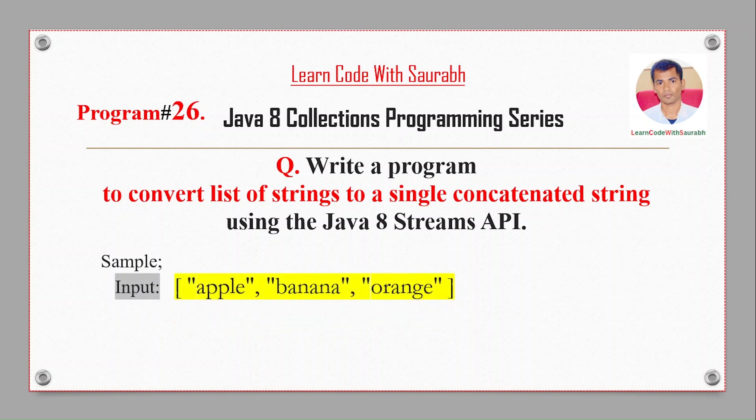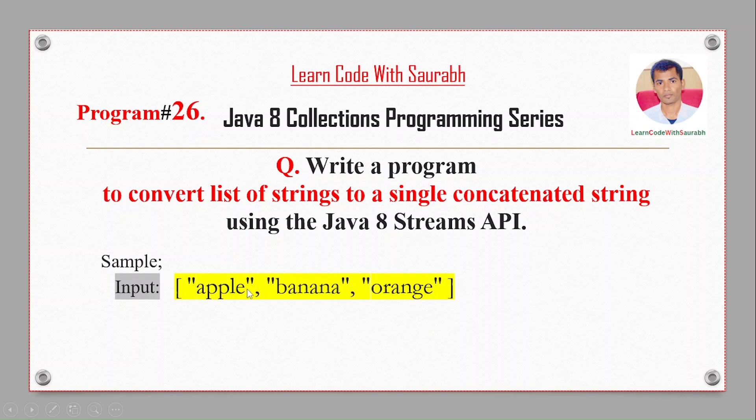For example, if we have different words like apple, banana, orange, you can see that apple is a single word and banana is a single word and orange. According to Java programming, this is containing index zero, index one, and index two. So you can see the input with three different words.